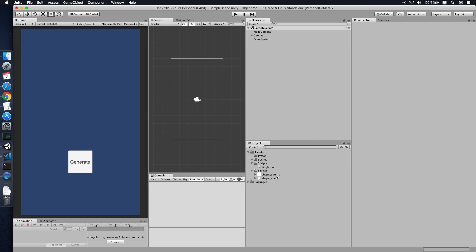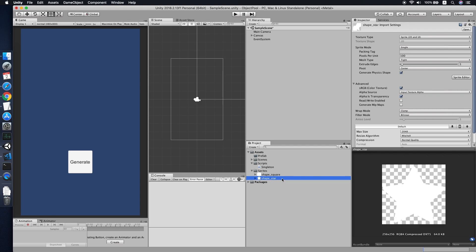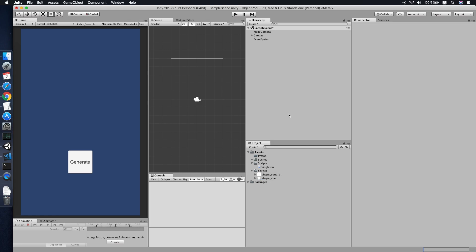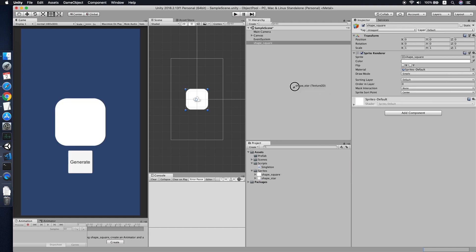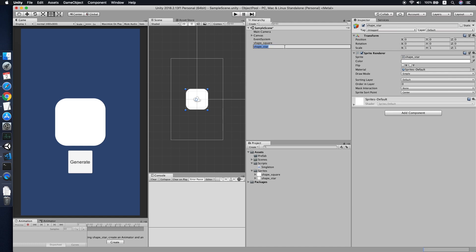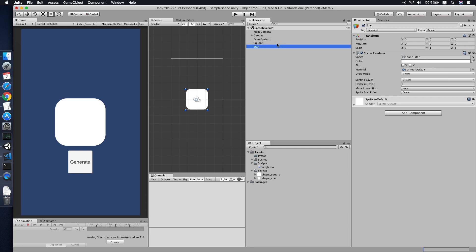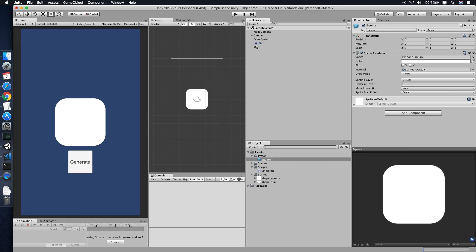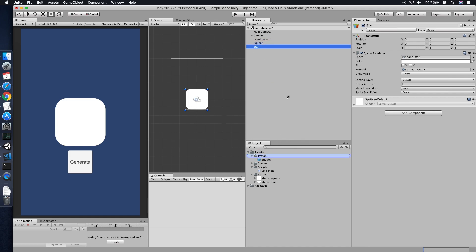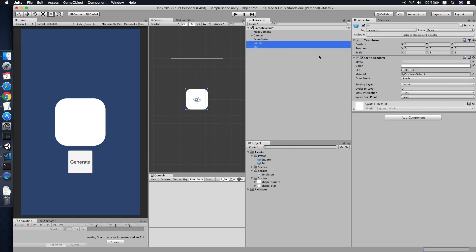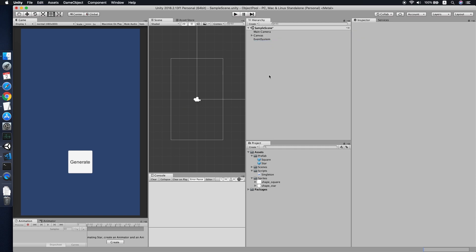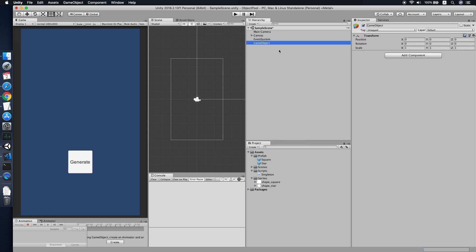Let's get started. As you can see, I have prepared two sprites: a star sprite and a square sprite. Let's make a prefab for each — I'll call this one 'star' and this one 'square'. Let me drag them to the prefabs folder. Now we can remove them from the scene.